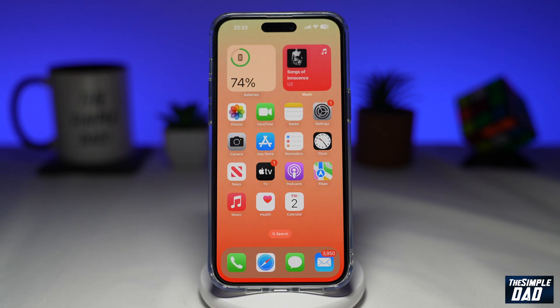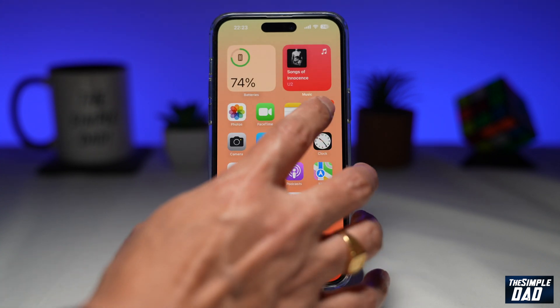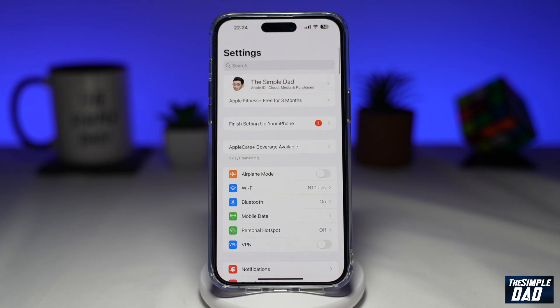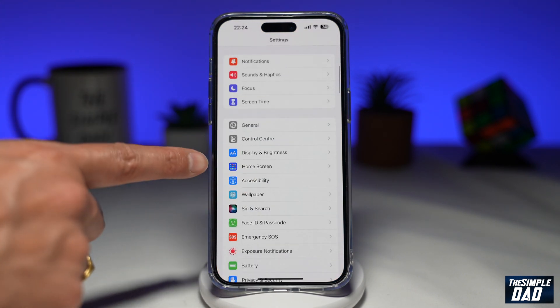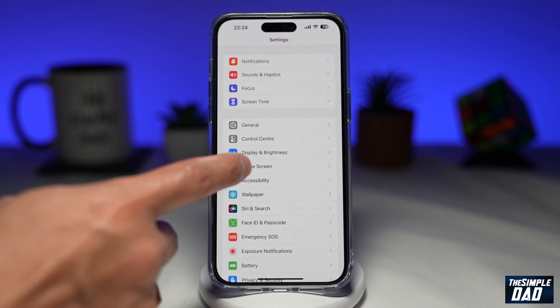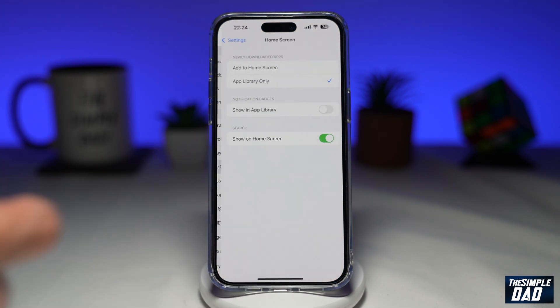So to do that, you want to go into Settings. Now you want to scroll down until you see Home Screen, then go ahead and tap on it.